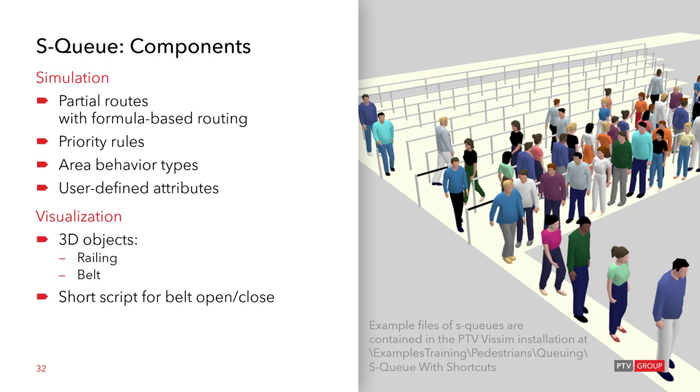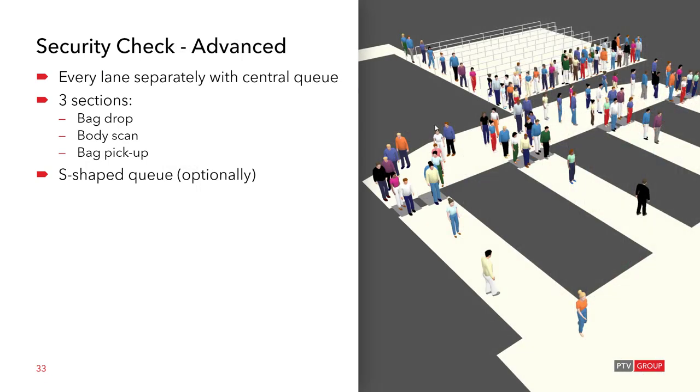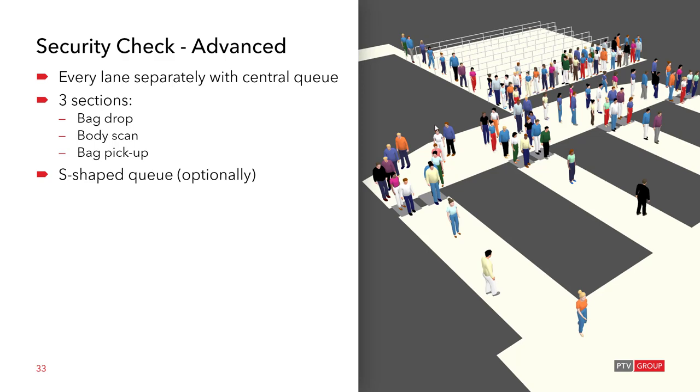So for the advanced example, we will actually continue from what you have seen before. The difference is that we now not only have the eight different lanes, but for each lane, three sections where the passengers need to wait. The first section that we have already modeled is the backdrop. Then there is the body scan, which is combined. One body scan for two lanes. And finally, there's the bag pickup at the end. And of course, you need to make sure that passengers pick up their own bags. So after the body scan, we need to make sure that the passengers will go back to the correct lane.